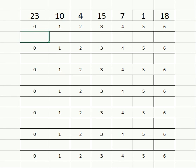The selection sort starts at index zero and finds the lowest value in the array. It assumes that 23 is the lowest and compares it to all the rest. You'll see right away it changes from 23 to 10 as the lowest and continues.